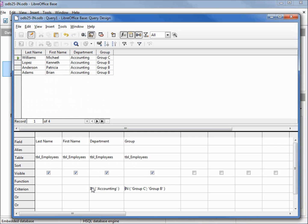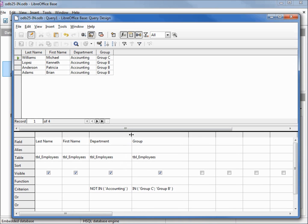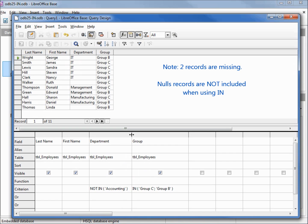Instead of saying IN accounting, let's change this to NOT IN accounting. Pressing enter to lock that in and again I'm going to stretch out that column, press F5, and we've got 11 records.